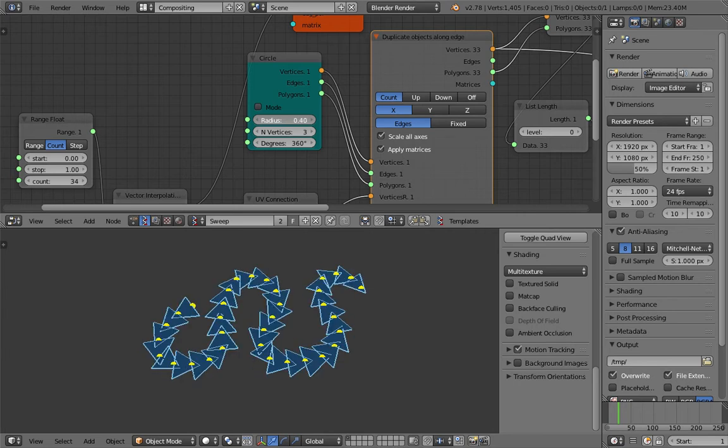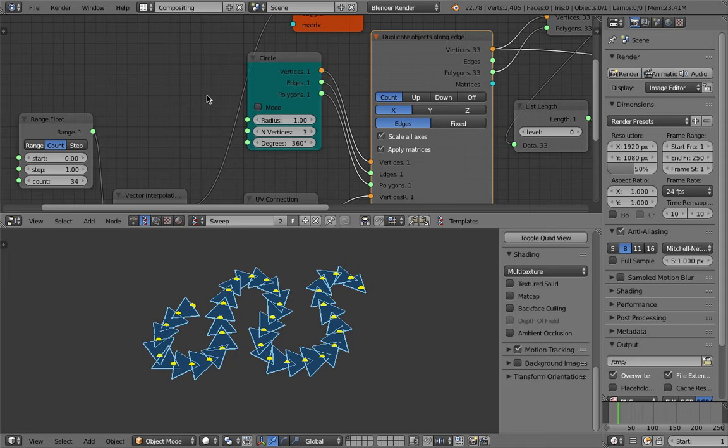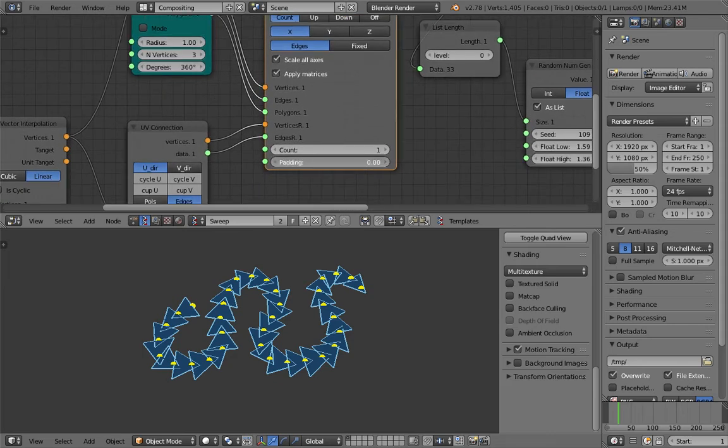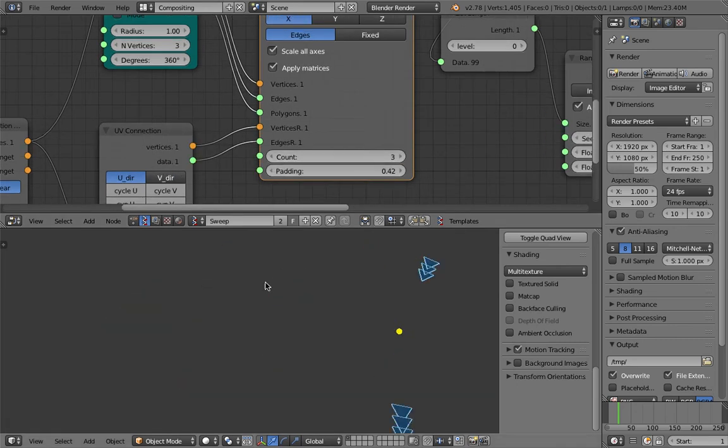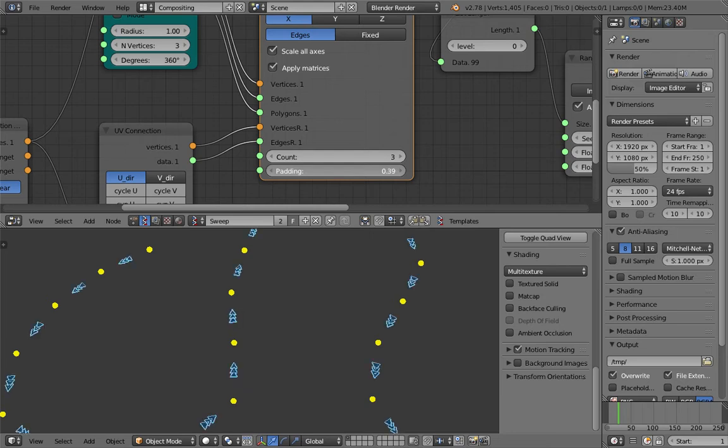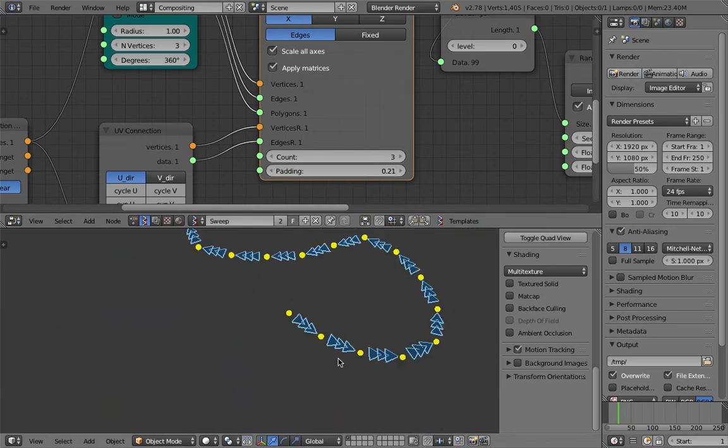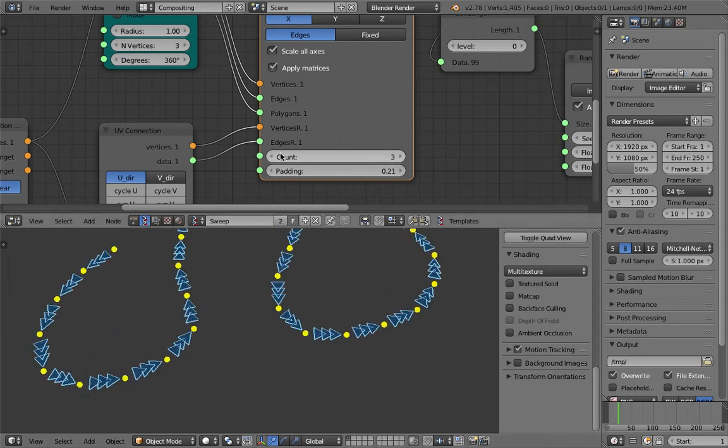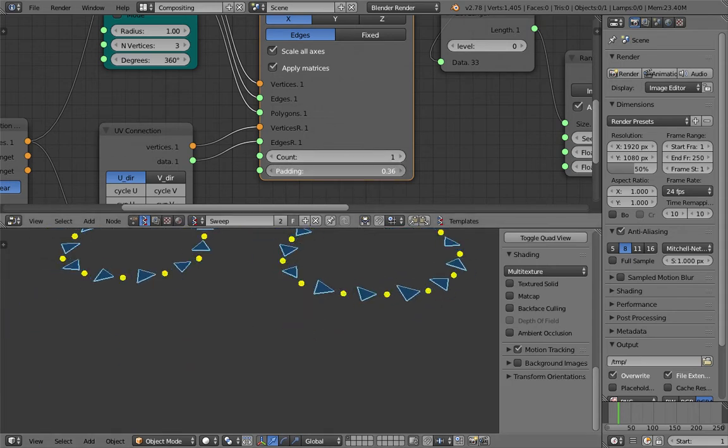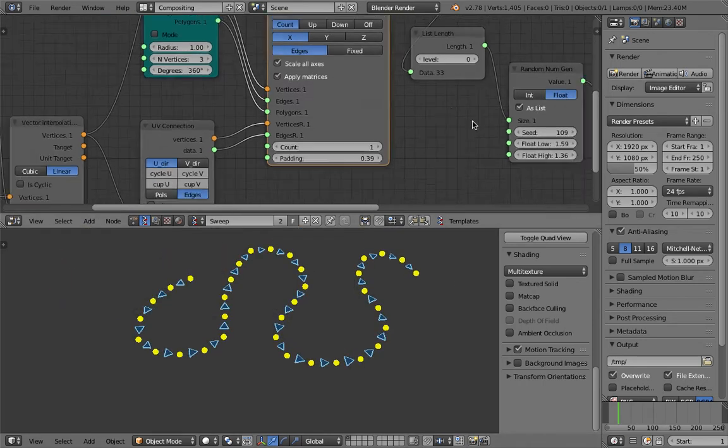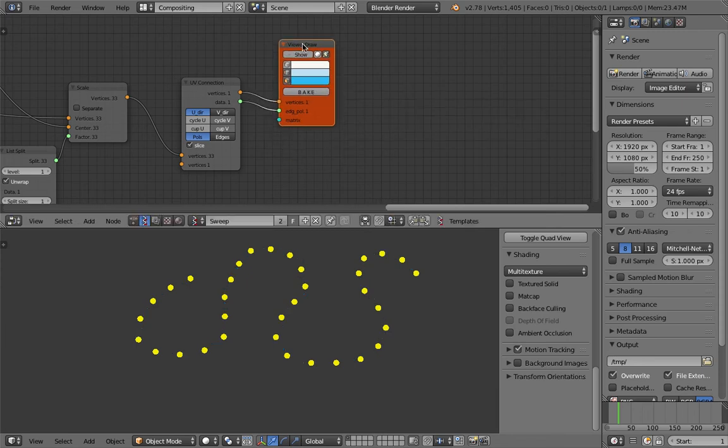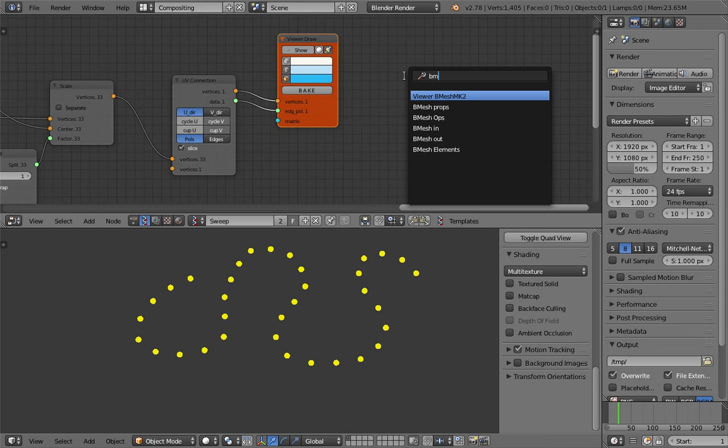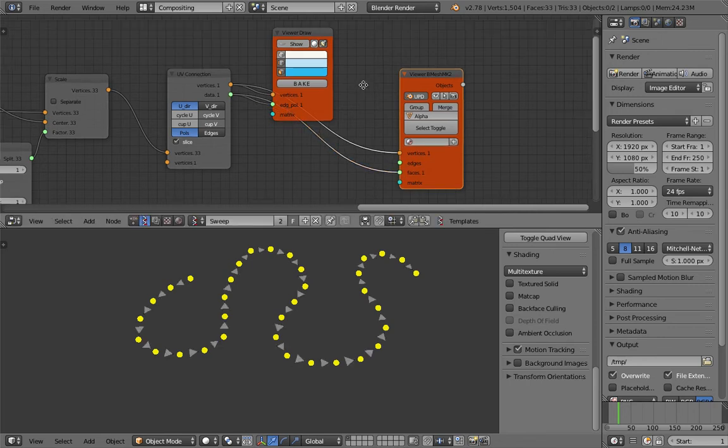I cannot seem to control the circle here, just leave it at that. But I can control the padding and also how many duplications per edge. This is very very interesting because for every triangle, if we actually output the triangle as real objects—let me do that. Instead of viewer draw, which is like a stretch of preview, we want it as a real object, so we use a viewer b mesh.